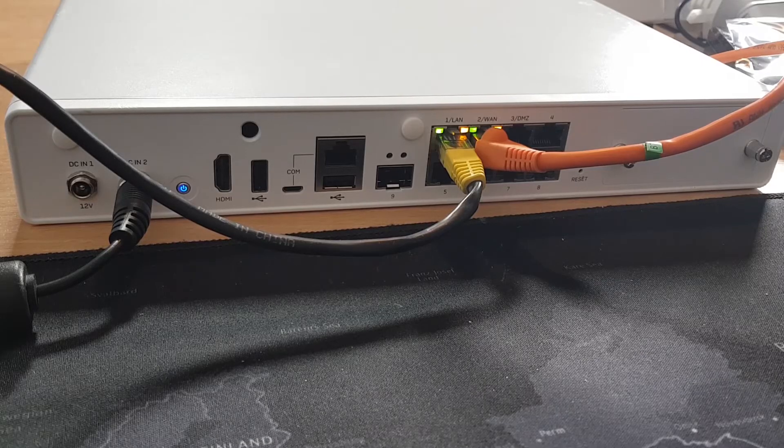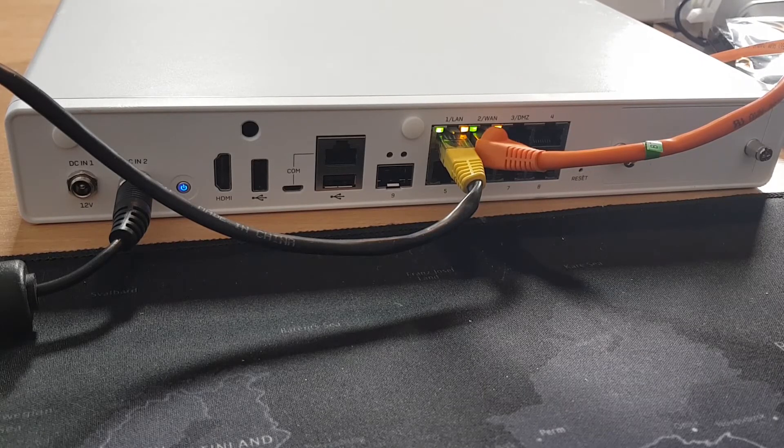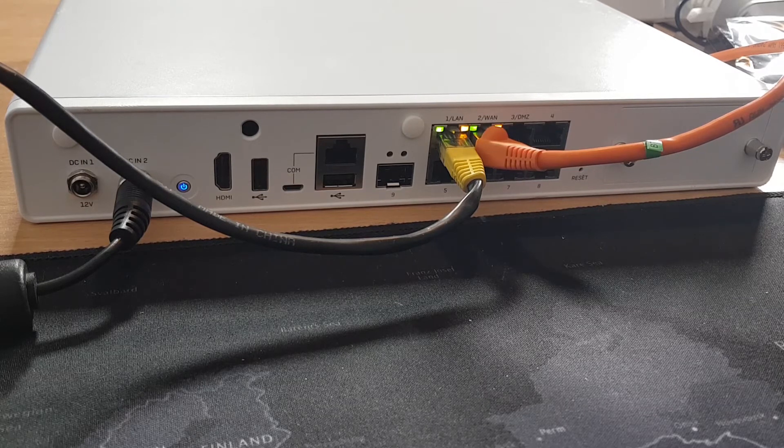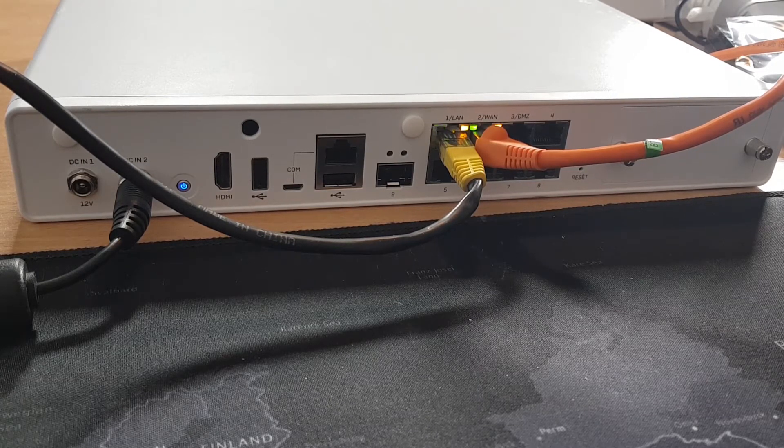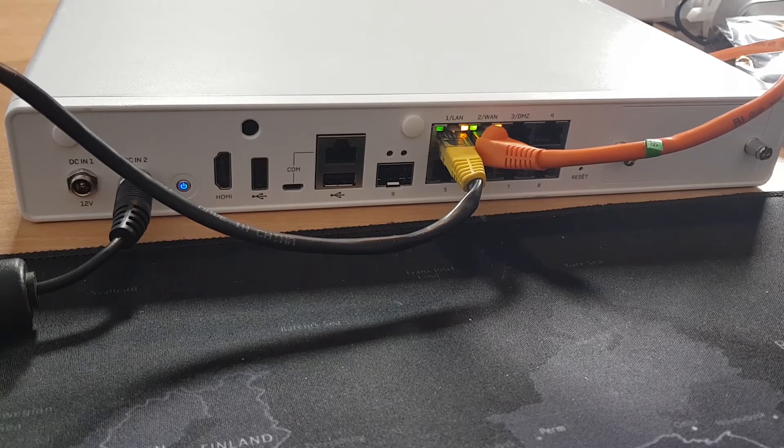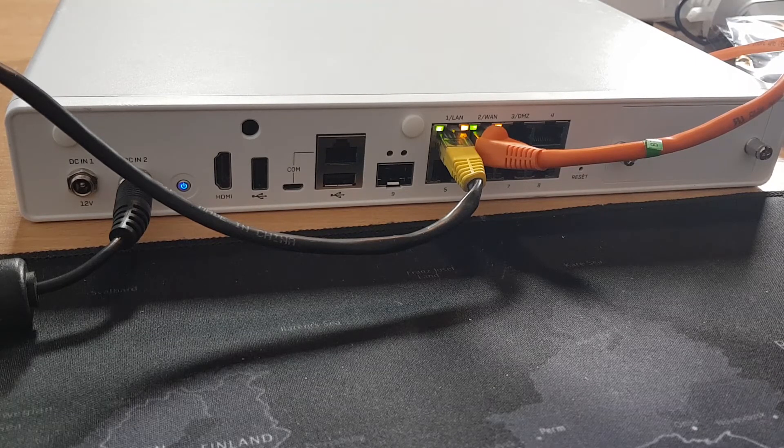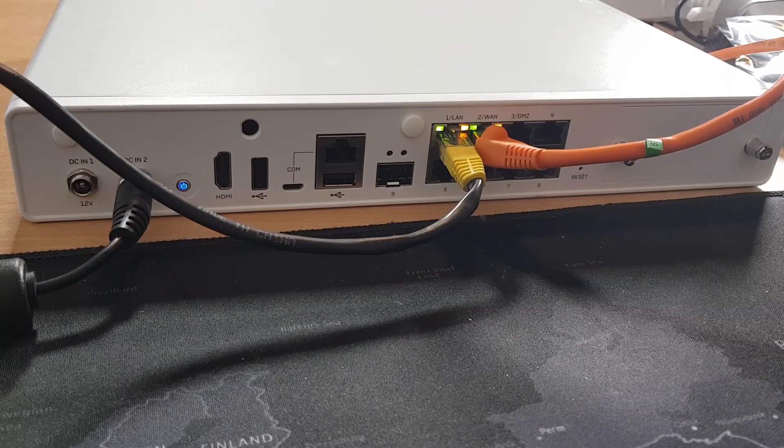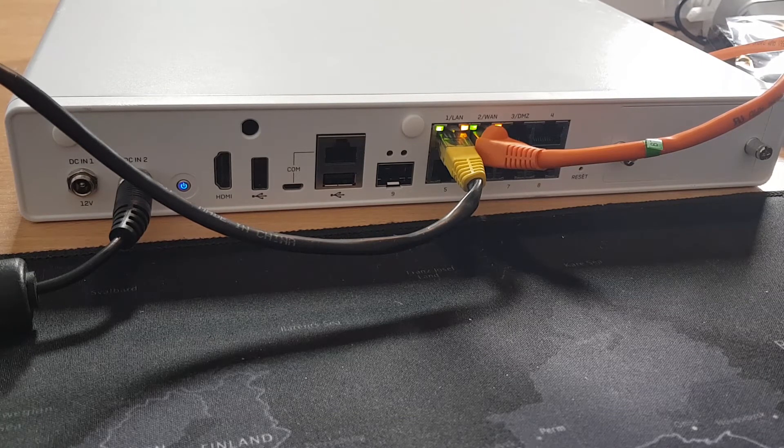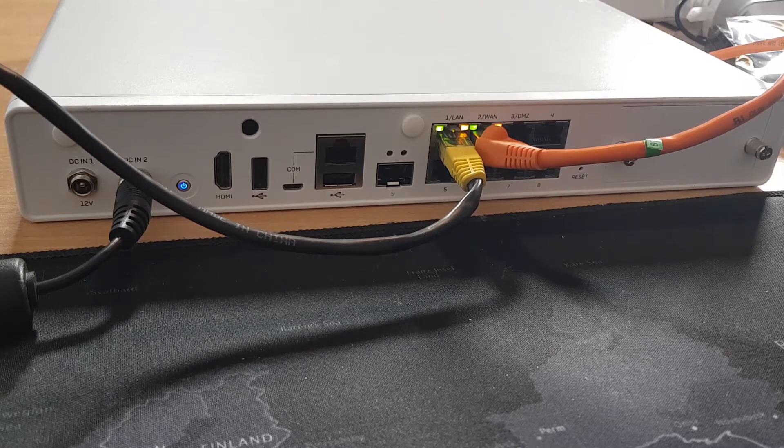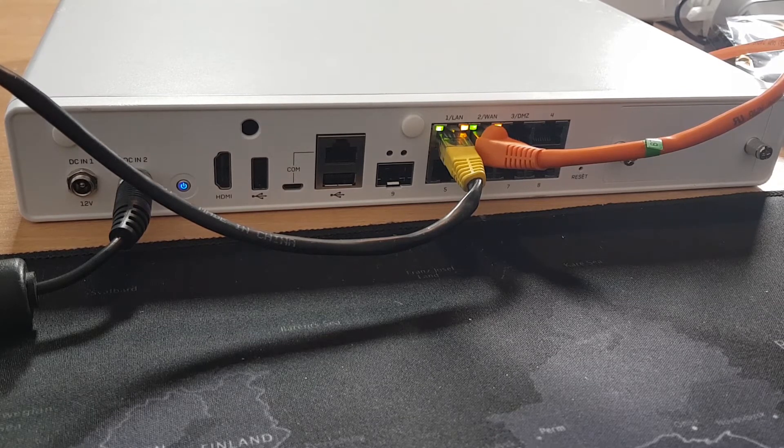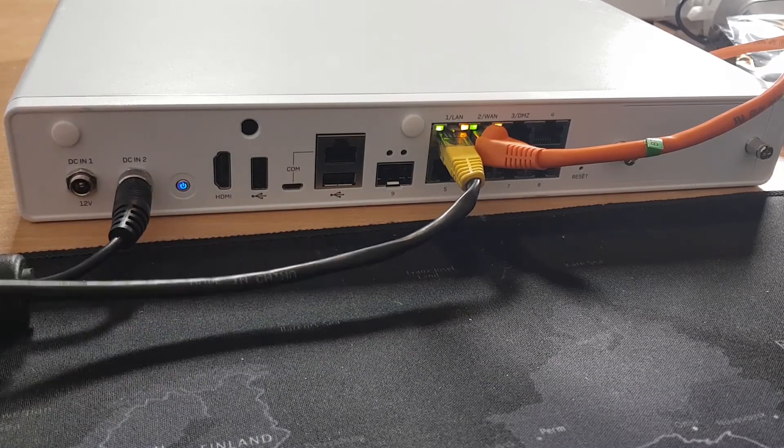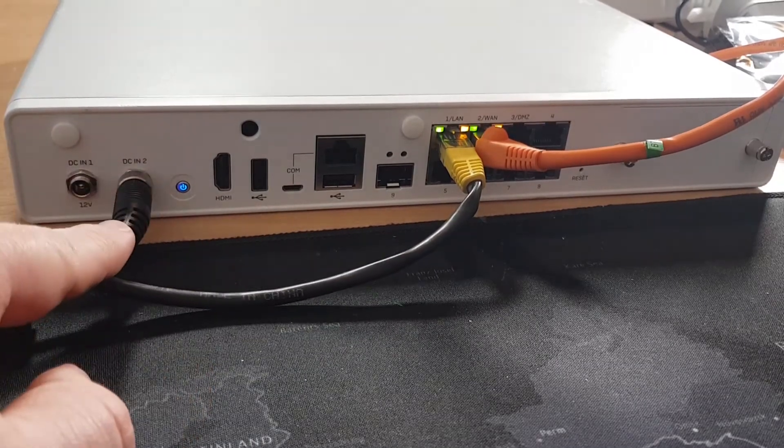Now for those of you unfamiliar with the Sophos XG range physical appliances, this, as I said, is an XG135 Revision 3. This is the biggest of the small range. It's actually got an Intel Atom inside it and 6GB of RAM. But as you can see from the back here, just to help guide people around, you've got your power lead.